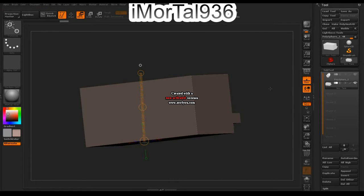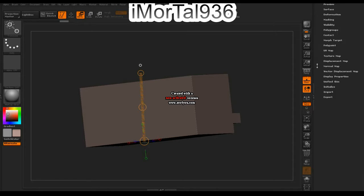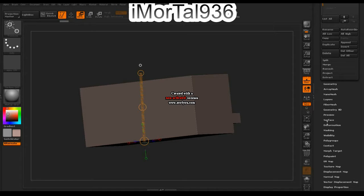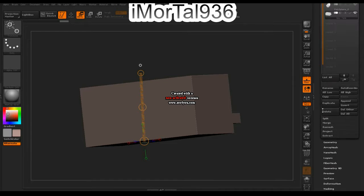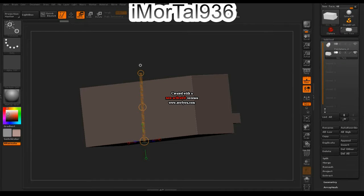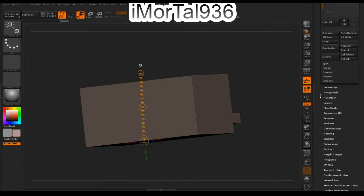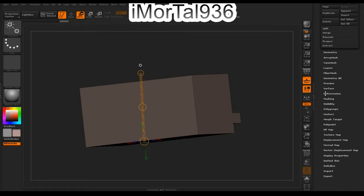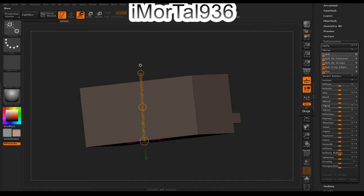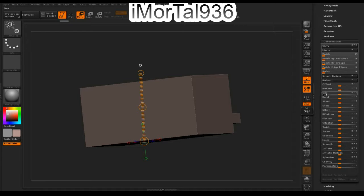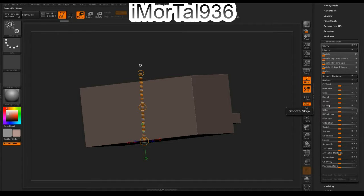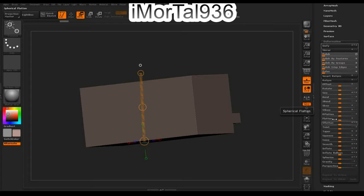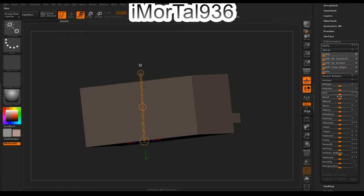What you're going to do is go down to Deformation. If you want to open tabs at the same time, just hold Shift on your keyboard and click on Deformation. Now you can see Size, Rotate, Offset, Bend, Squash, Flatten—you name it.